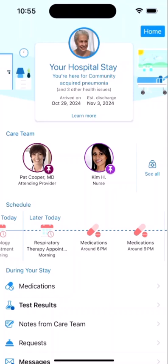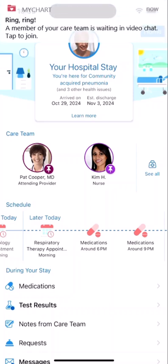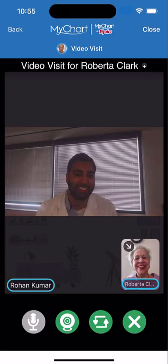There's one last cool feature I want to tell you about. Let's say one of your specialists wasn't available to stop by in person, but wants to check your progress. They can send you a video visit notification. When the provider's ready, open the link to have a virtual visit from your room.